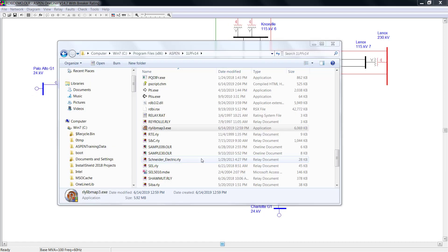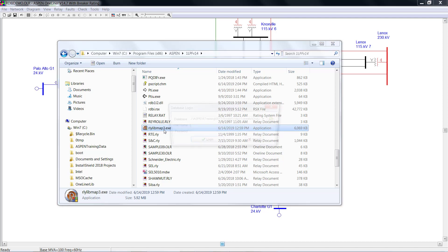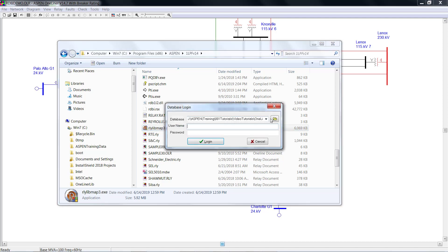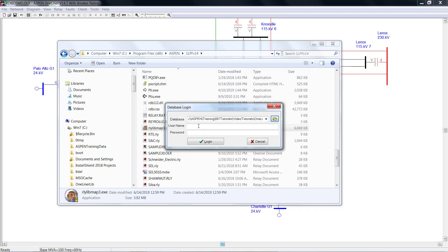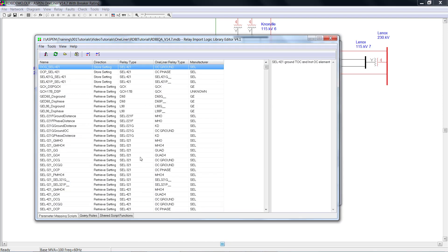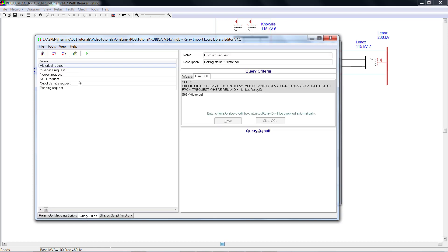For query rule definition, you need to open your database file with rily.libmap3.exe program. Locate the database file, and then log into the database. On the bottom, find the tab, query rules, click it.